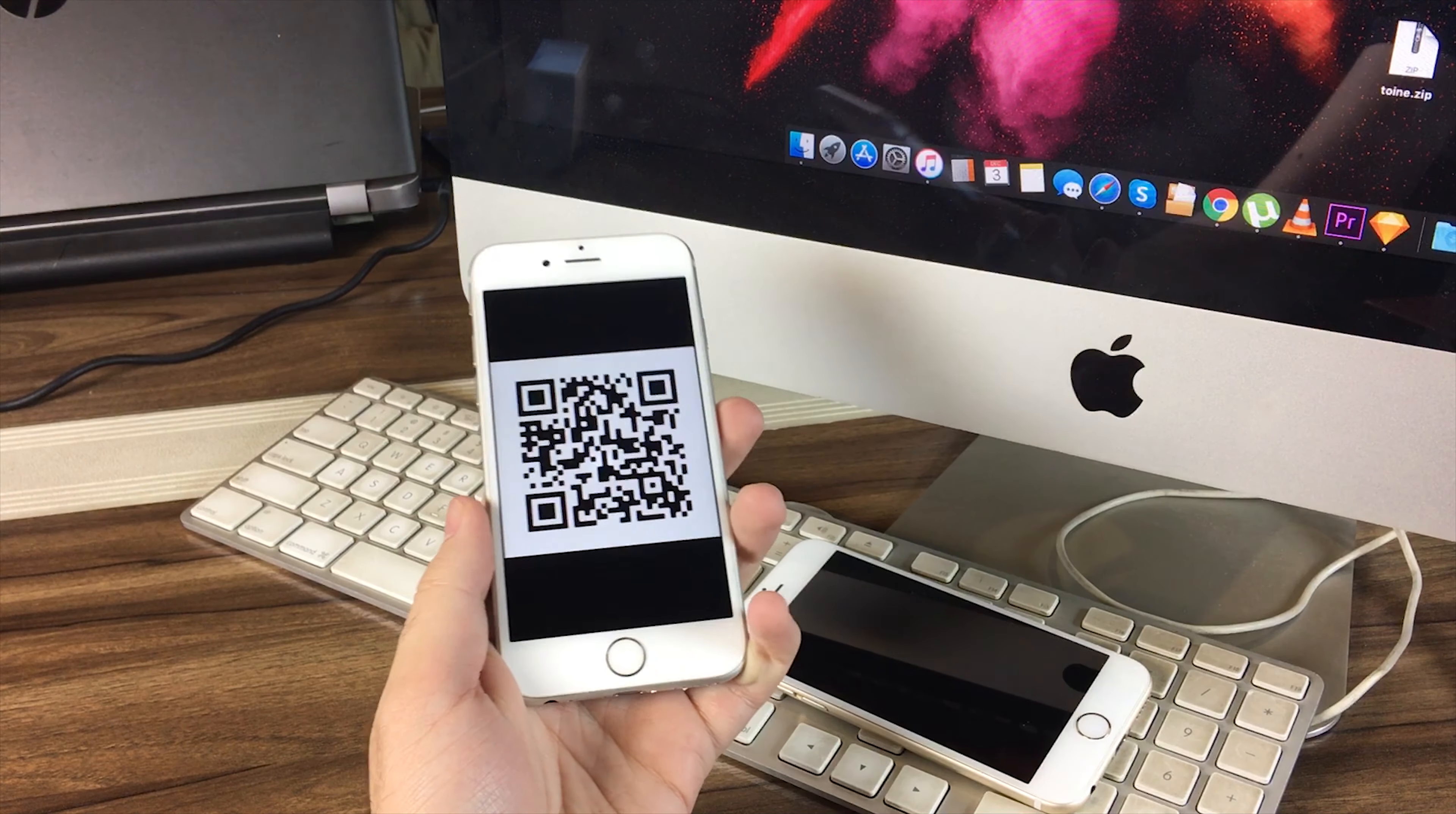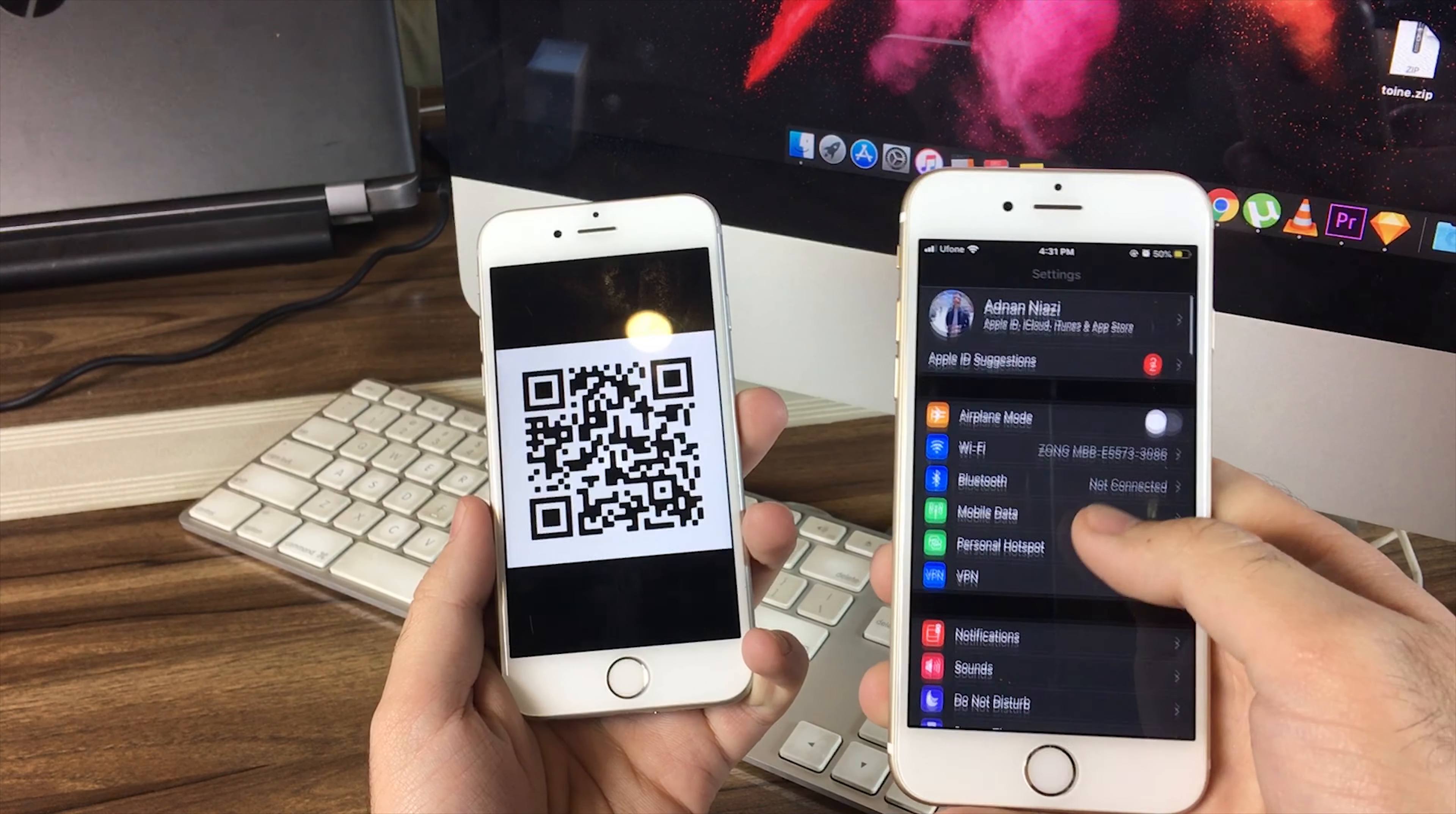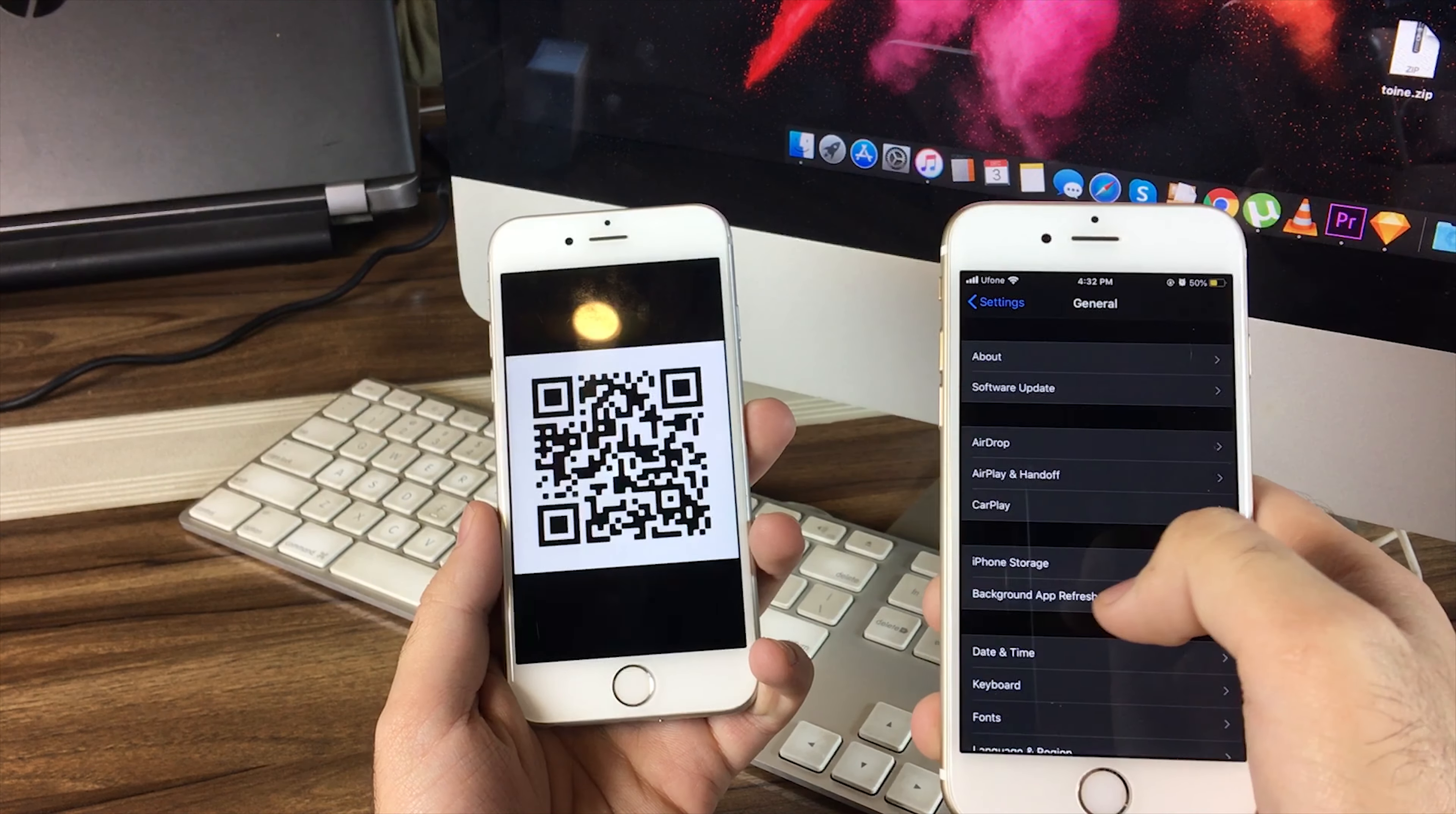But before we move to the video, make sure to subscribe and hit the bell icon for more informative videos like this. This process works on iOS 11 or above, and I'm using iOS 13.9.2.3 at the time of recording.